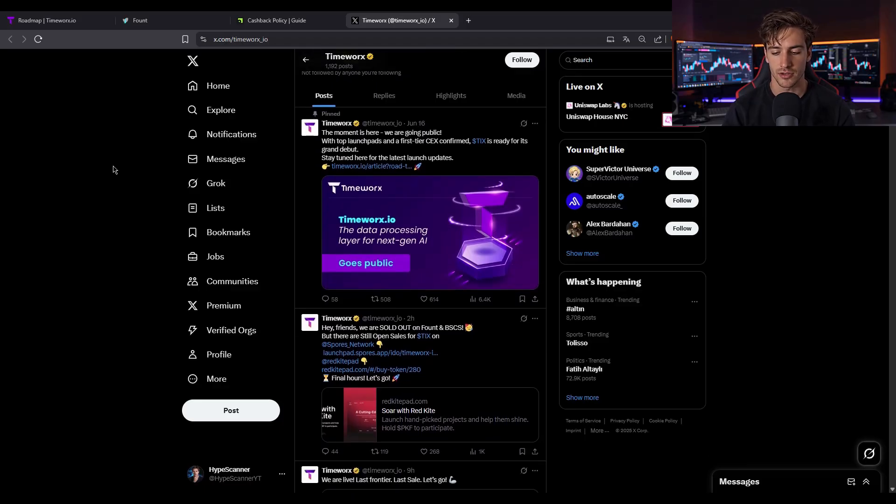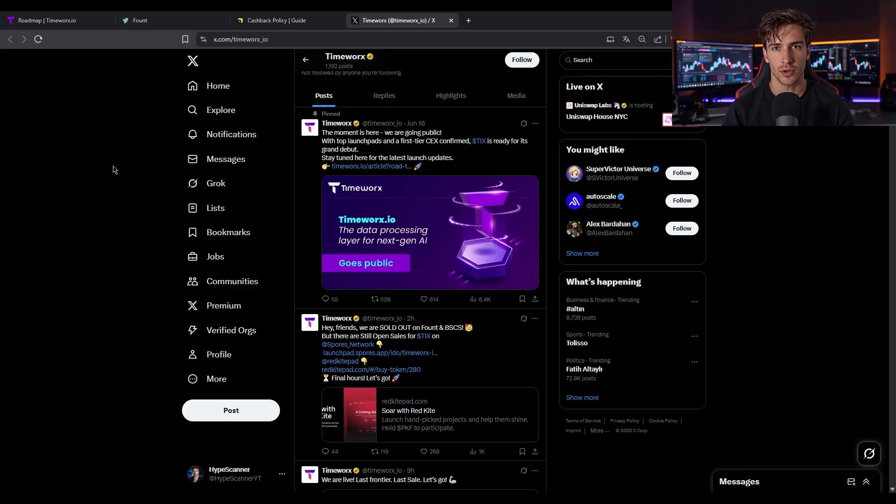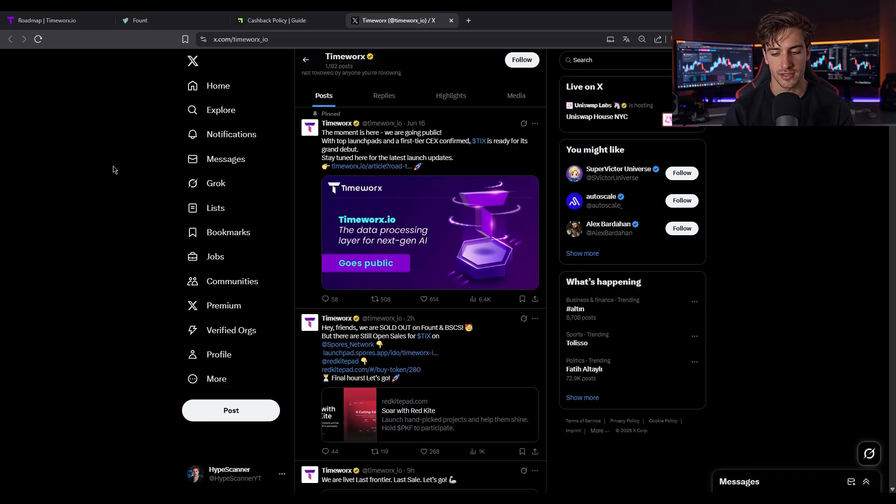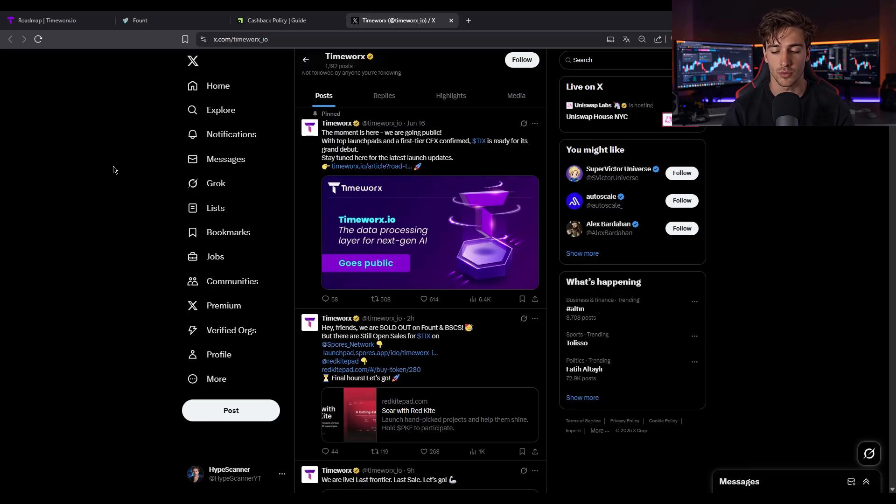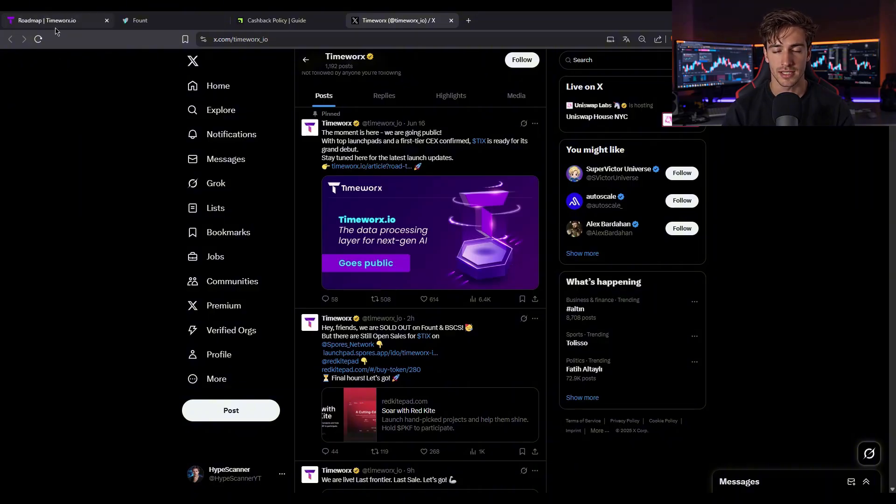Together, contributors earn TIX, IDO participants earn both tokens and cashback, and projects get visibility and vetted early backers. That synergy, work to stake to launch to utility, is a neat feedback loop, all supported by tech and token design.